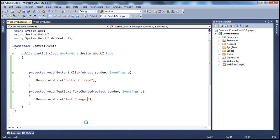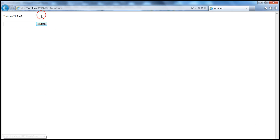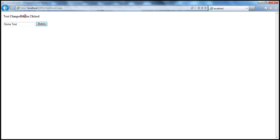Now let's run this web form. Along with the button control, we also have the textbox control. When we click the button control, the click event is fired and the web form is immediately submitted to the server. Whereas if I type some text into the textbox and click away, the page does not get submitted immediately to the server — which means the text-changed event is cached in the view state of this page. When I click the button, the cached event gets fired, and then the button-click event is fired.